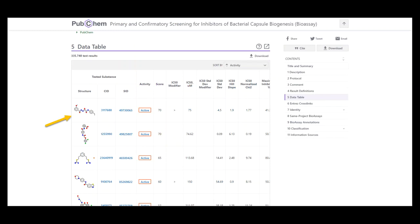Each test result must include a classification by an expert opinion on the overall activity of the substance in this specific experiment, which is typically active or inactive.